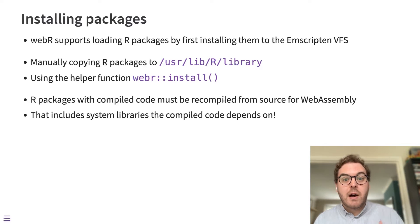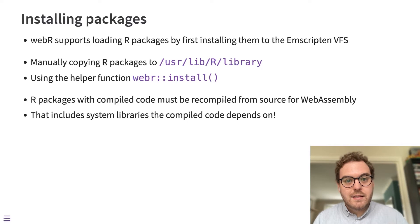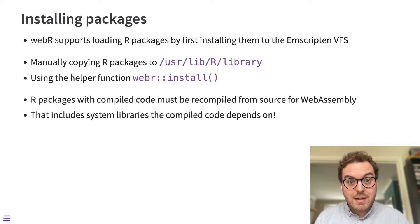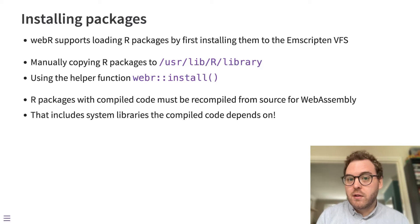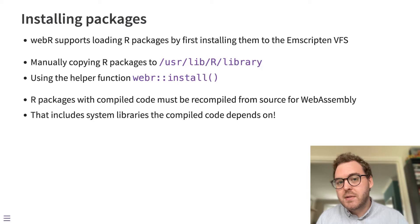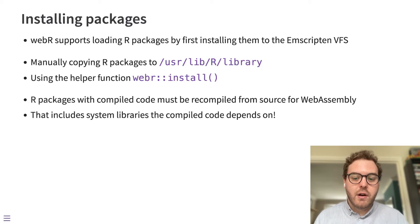So if you have some C code in an R package that uses libxml2, for example, to parse some XML files, that system library will also have to be converted into WebAssembly and provided so that that package can run under WebR.